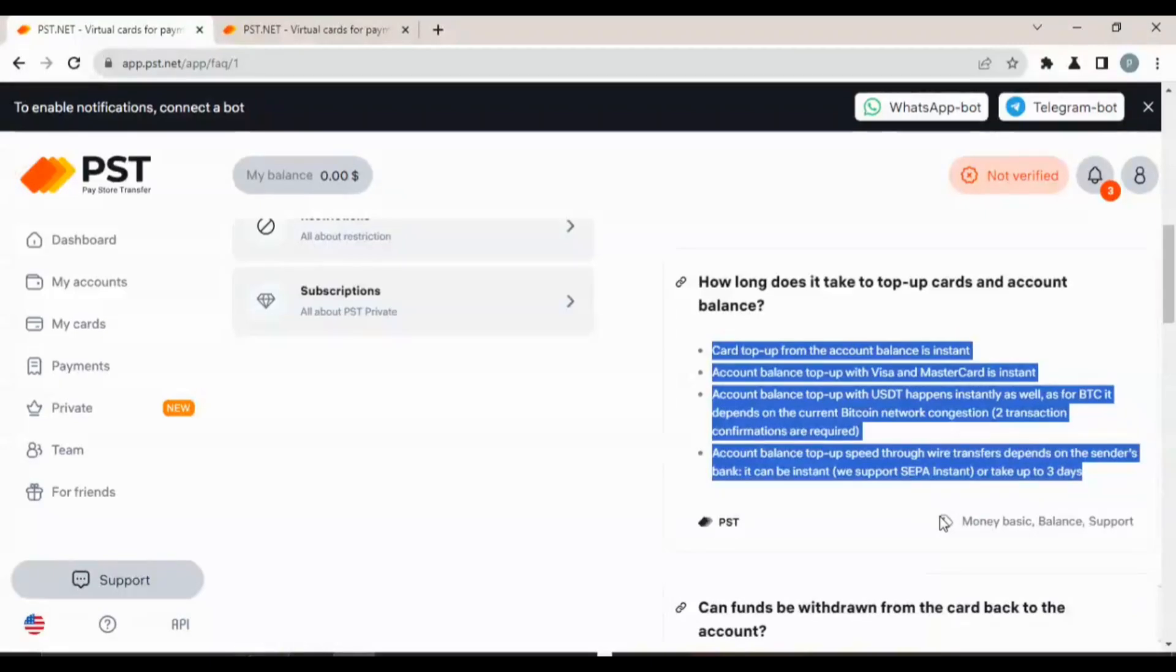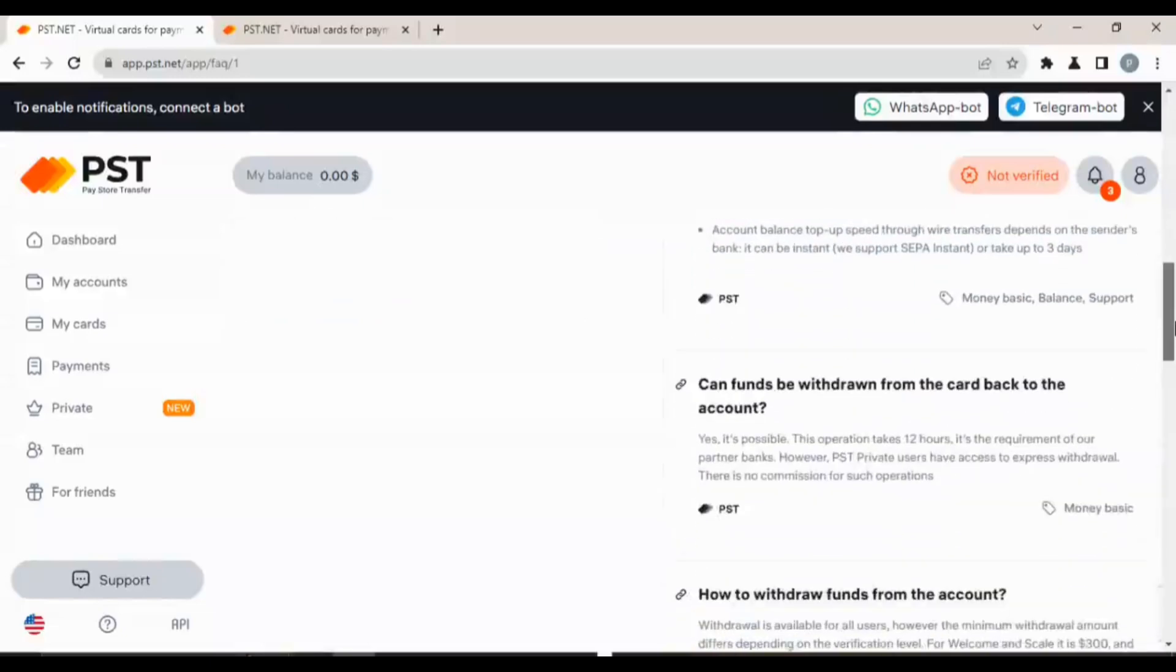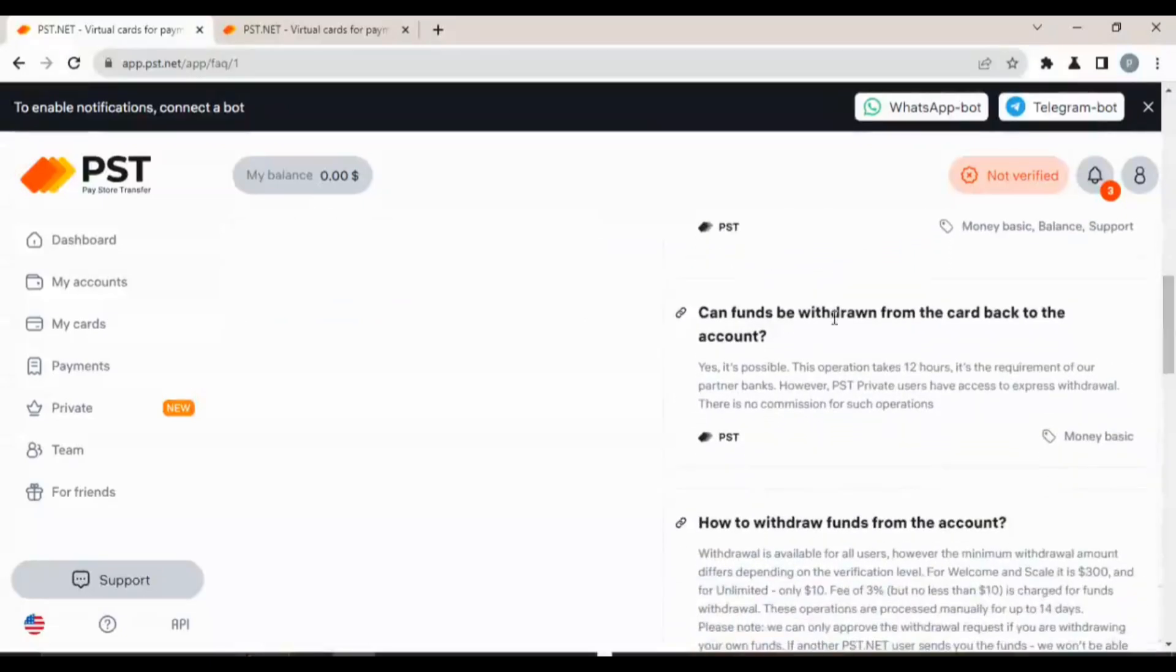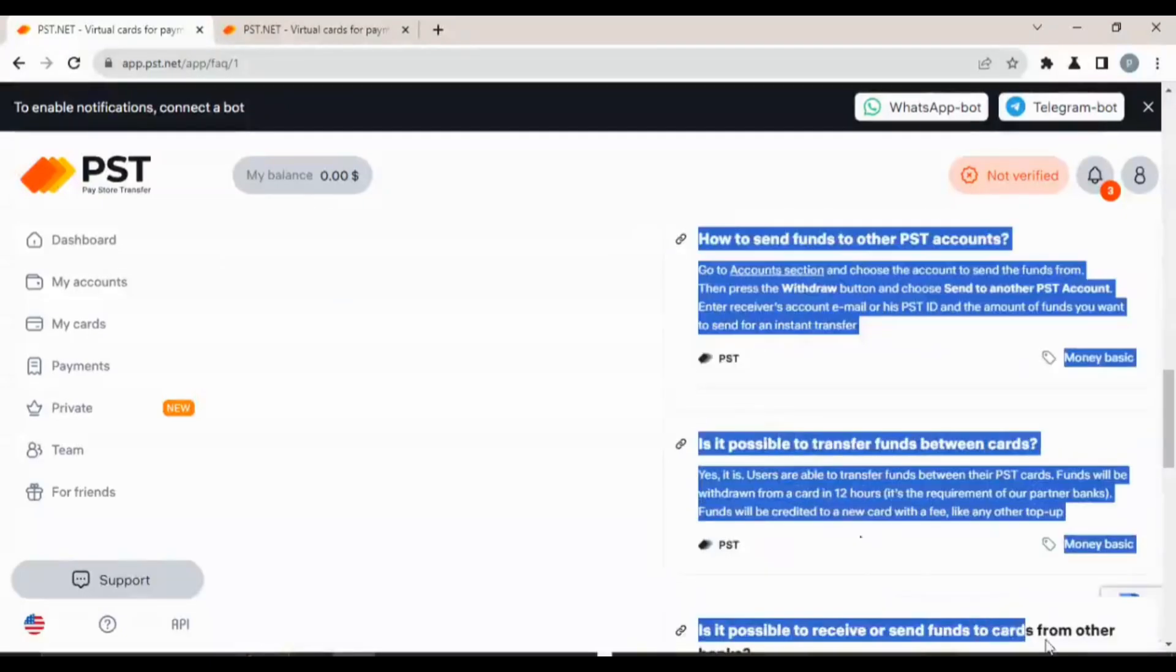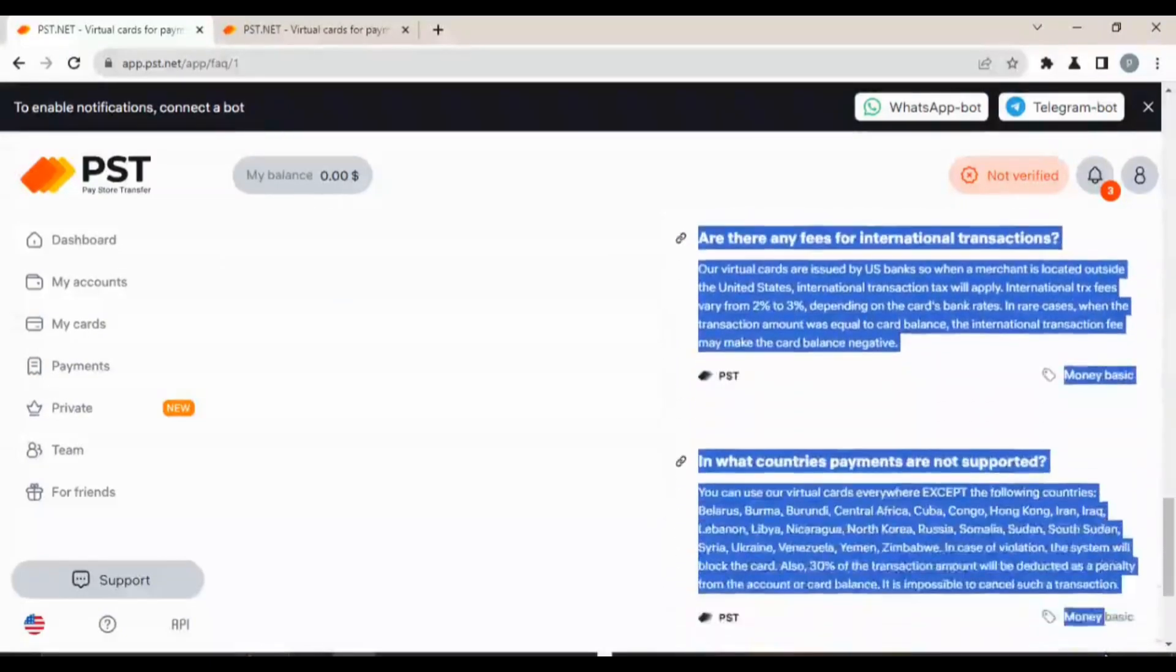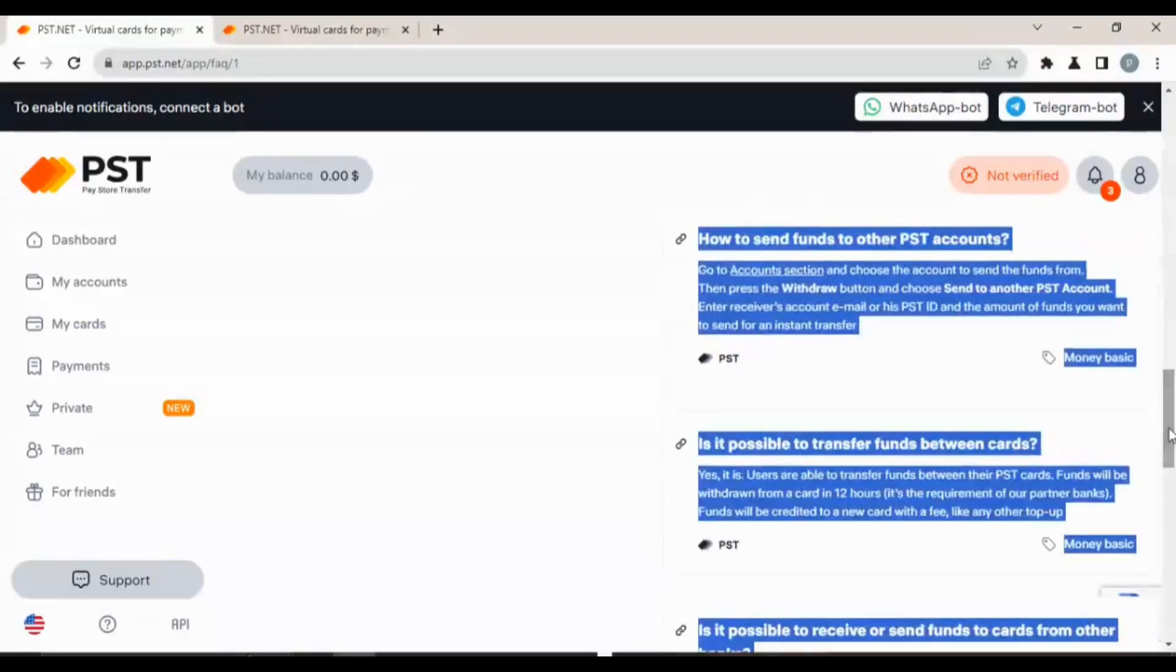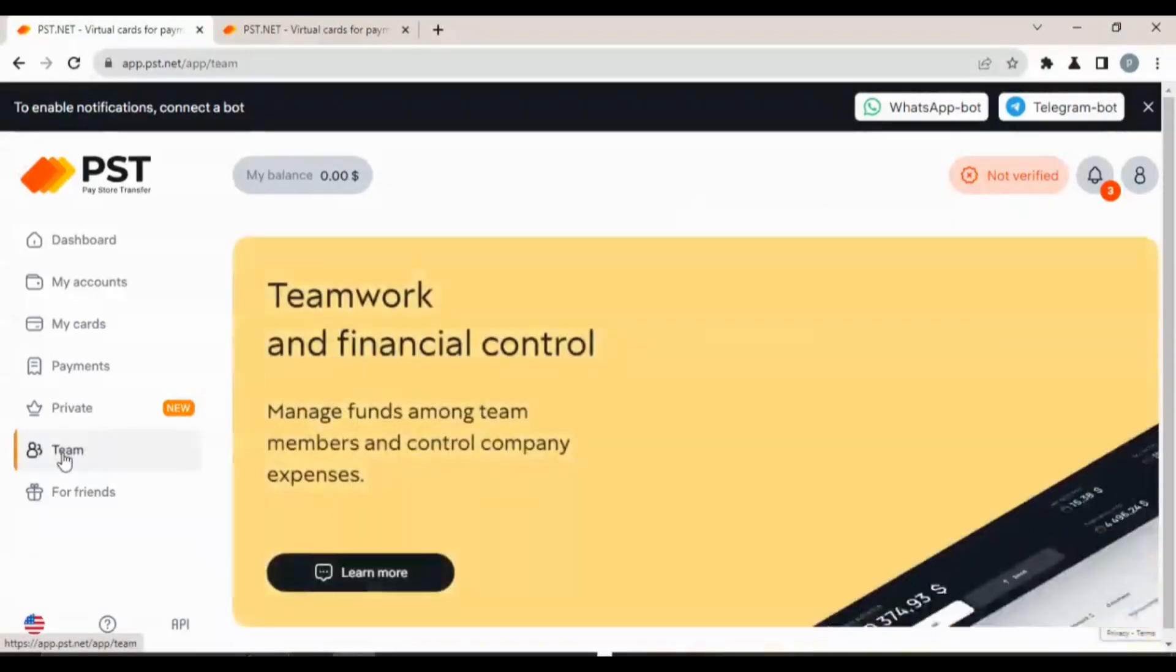Account balance top up speed through wire transfer depends on the sender's bank. It can be instant, we support SEPA instant, or take up to three business days. The one that you can transfer from your bank, if you have a client that wants to do a bank transfer, is not instant.